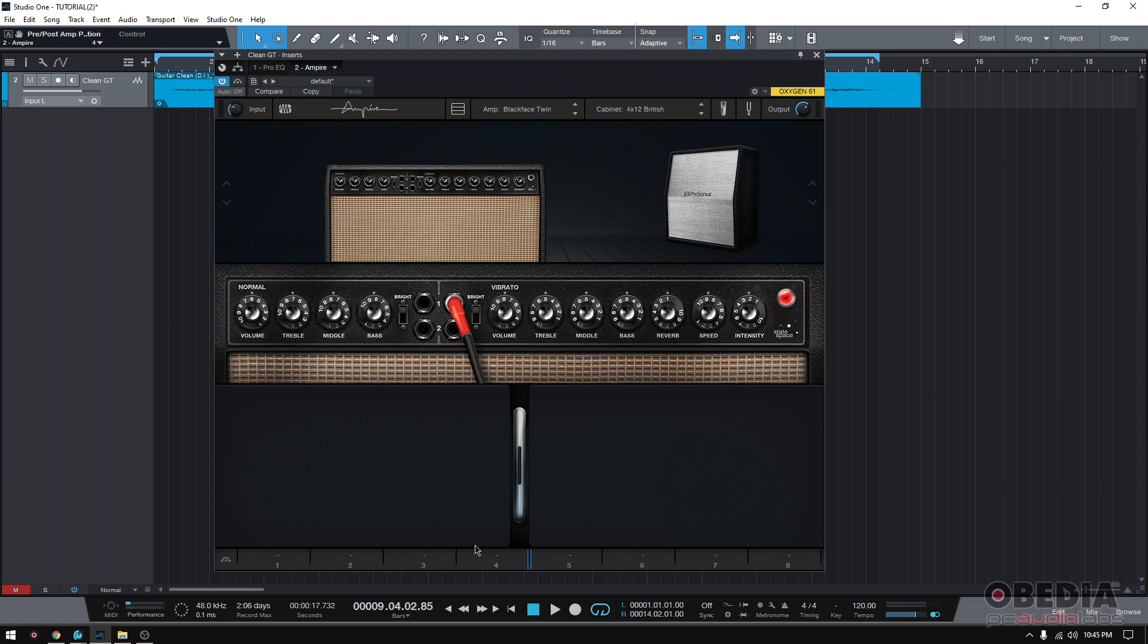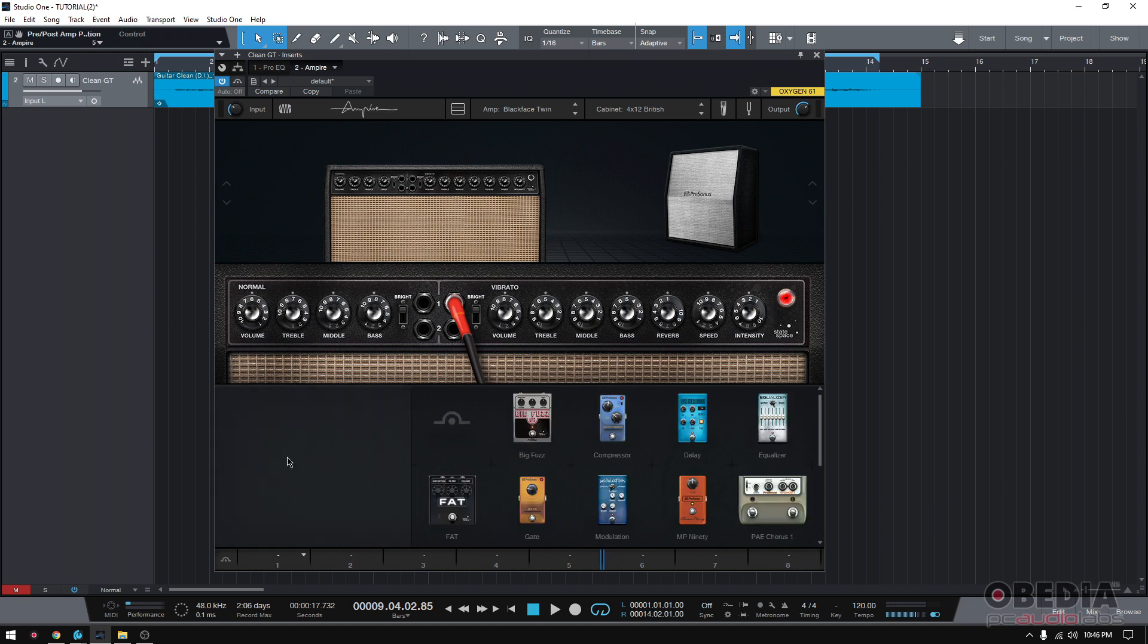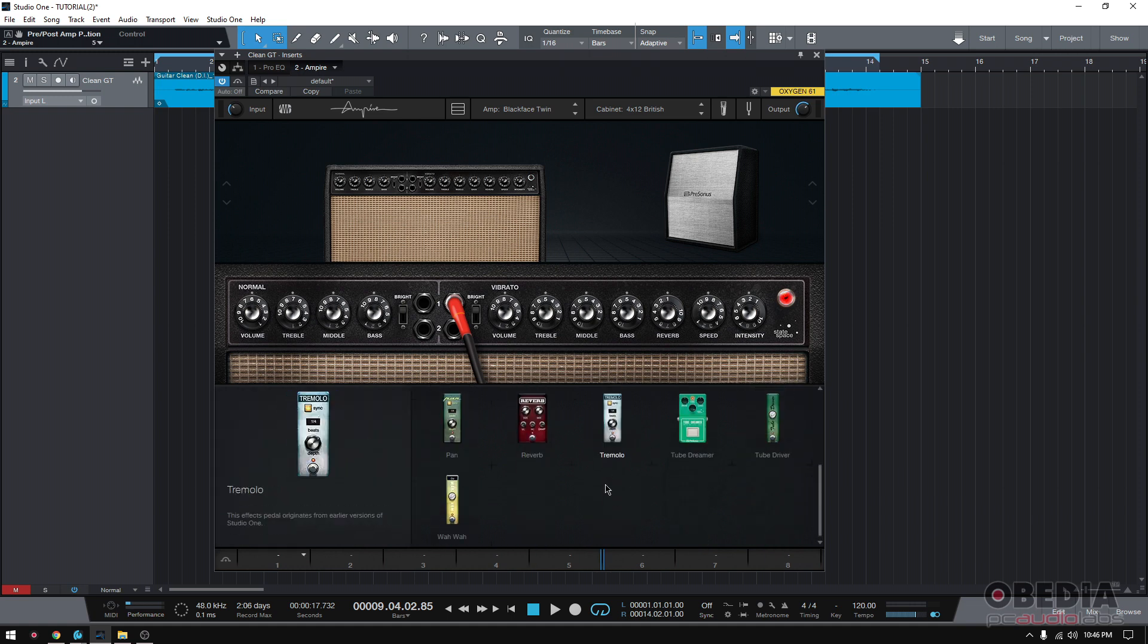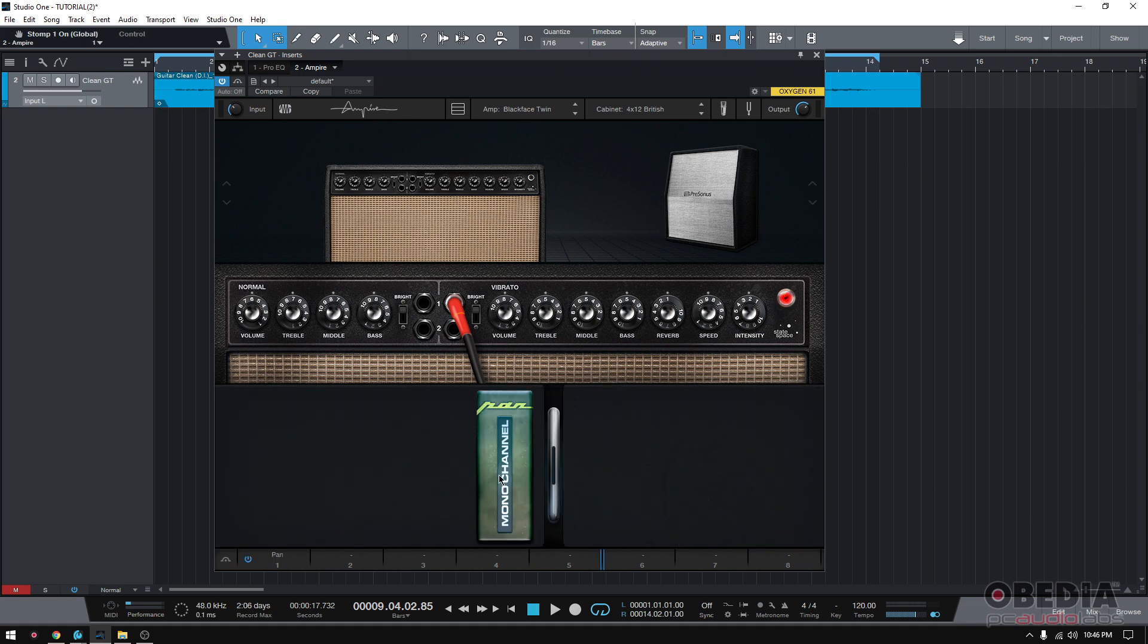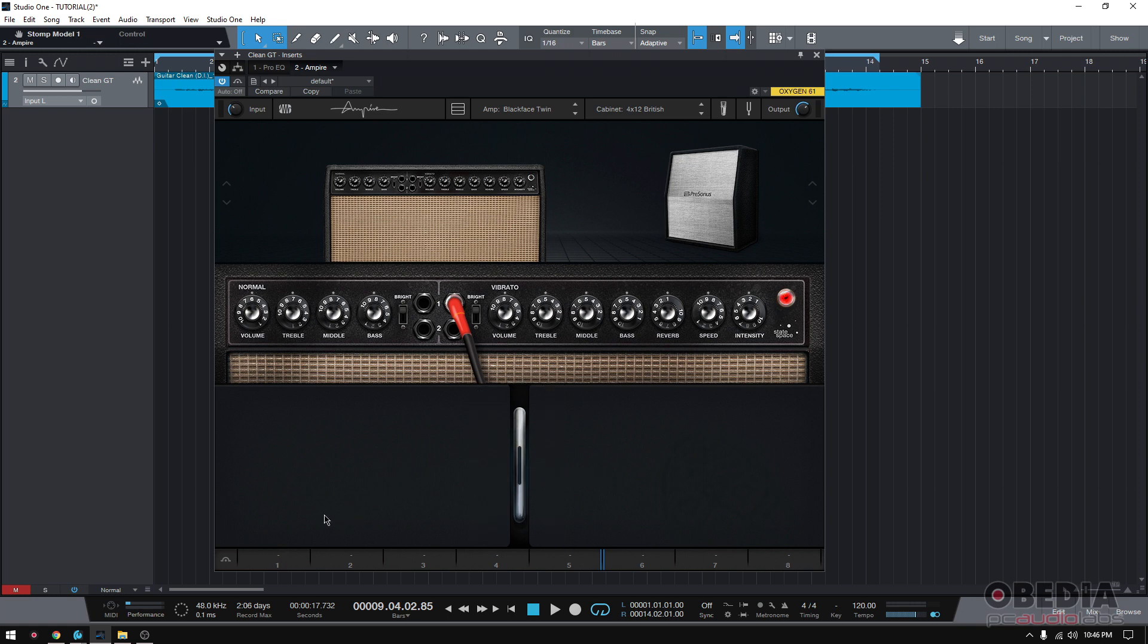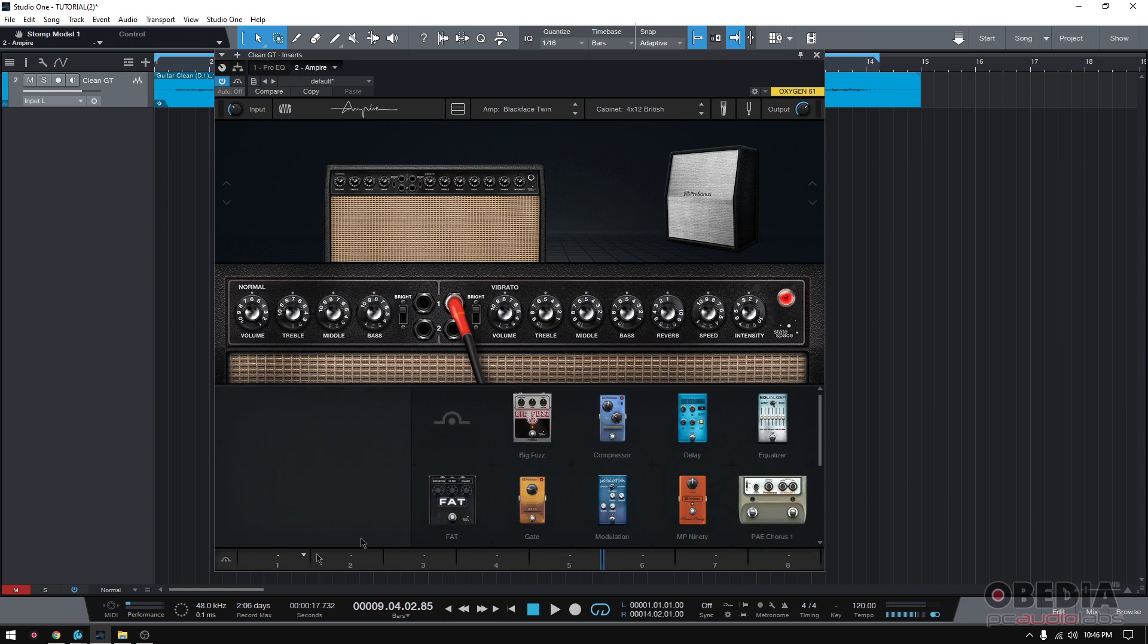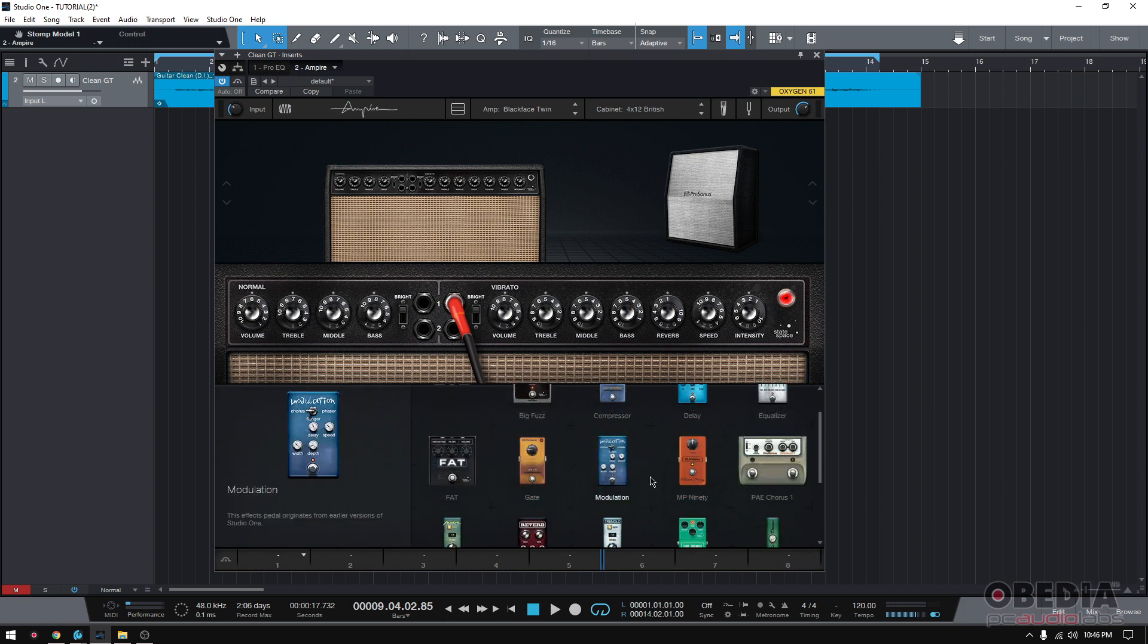So how do you add a pedal? Well, very simple. You have two options. You can right click on an empty space here and click insert stomp. And that'll show you the list of pedals or you can go to the actual slot, like let's say slot one and then click there and then you can select your stomp.